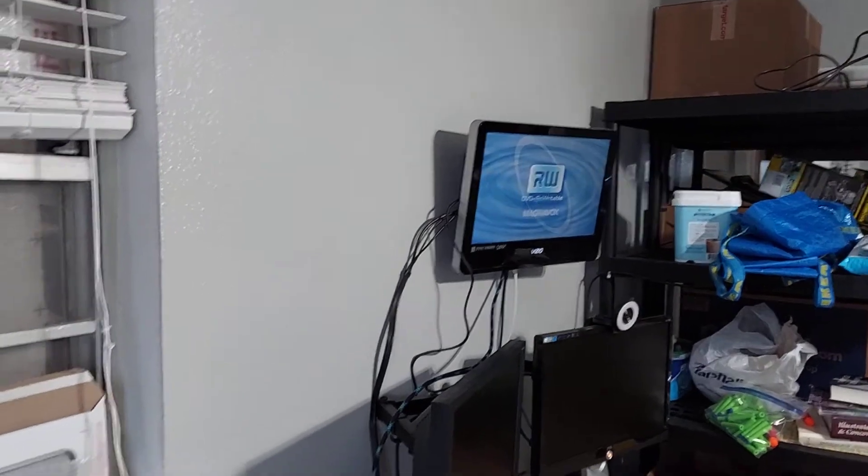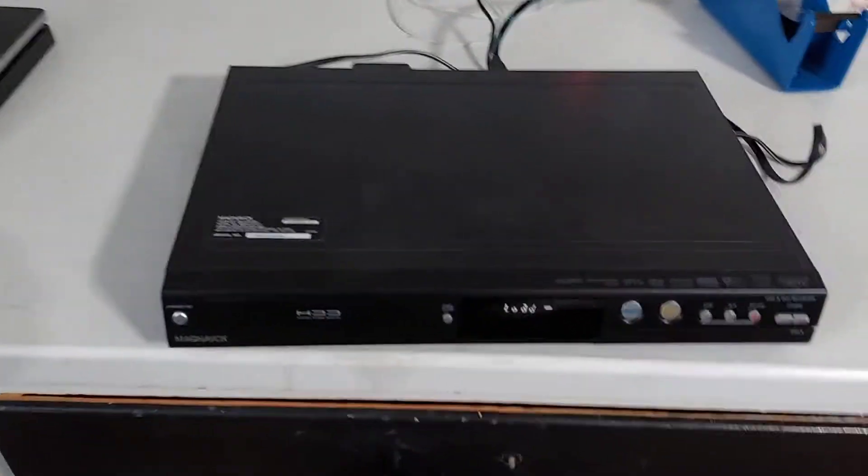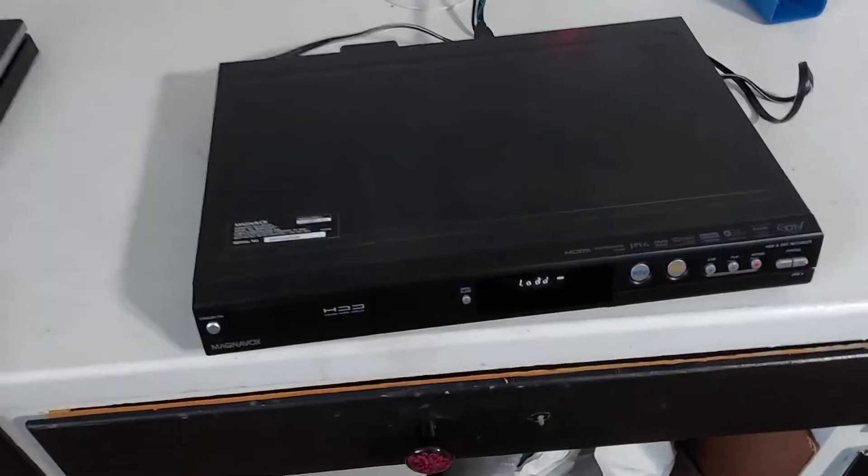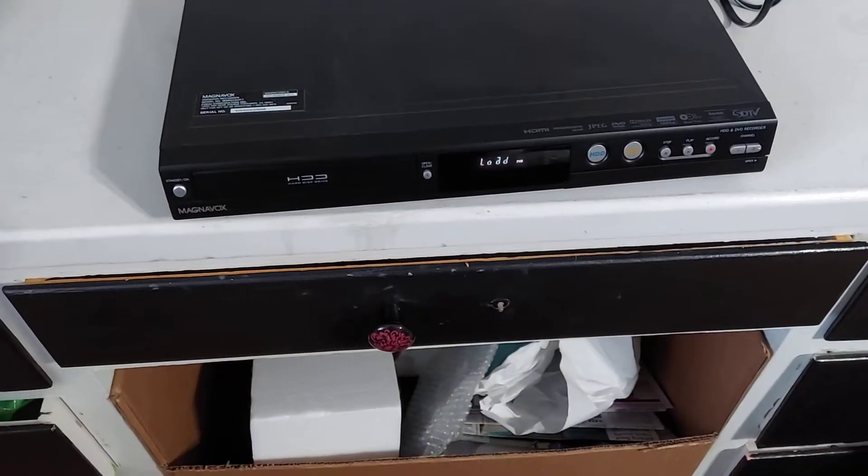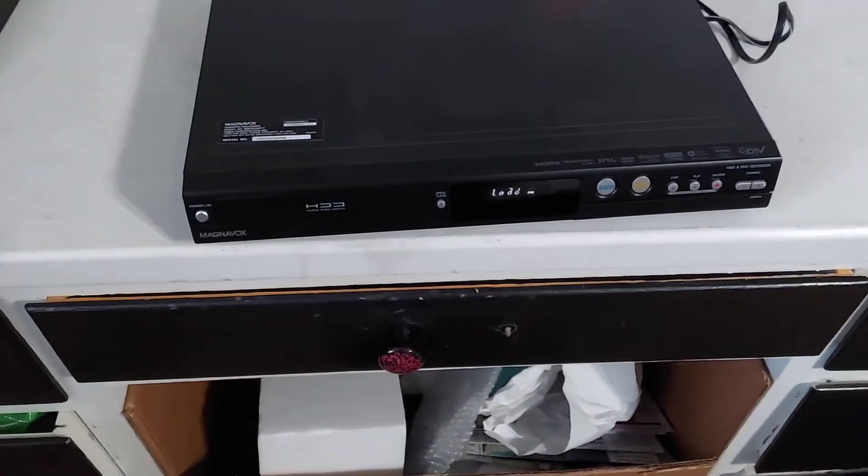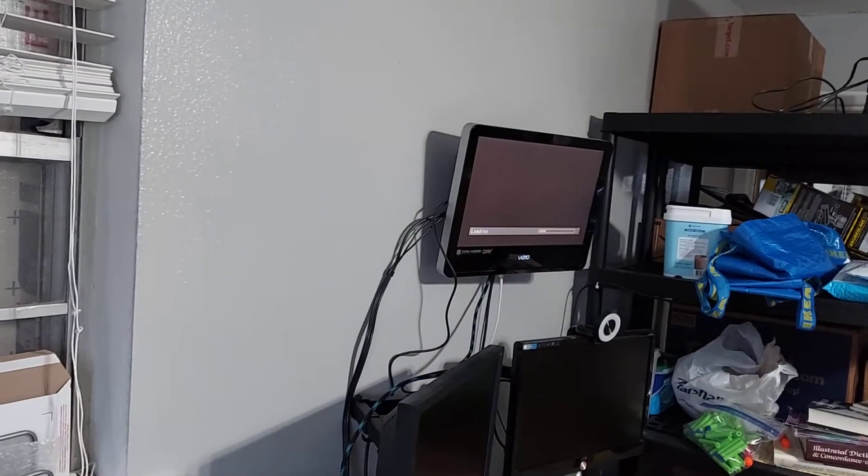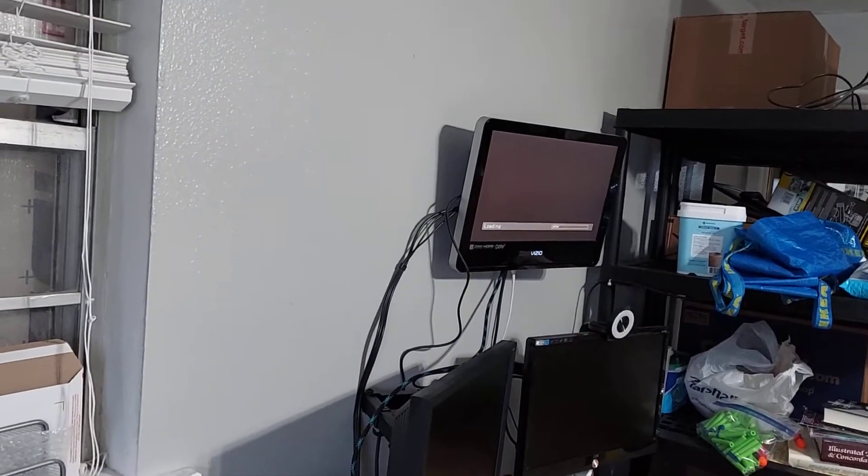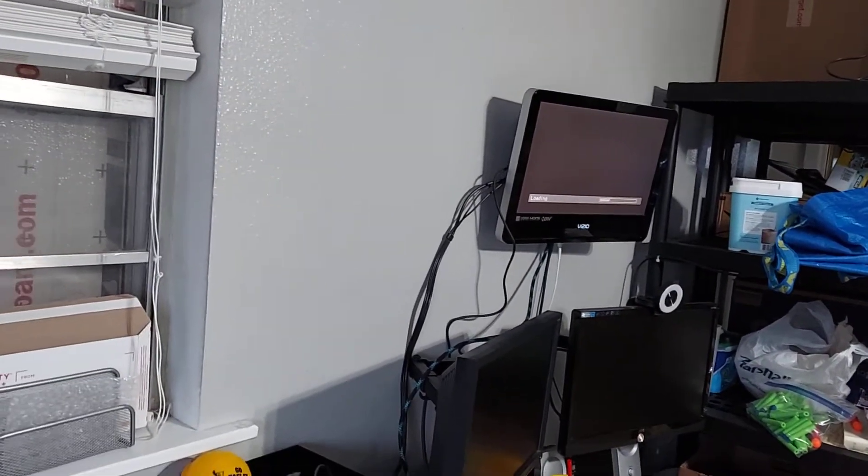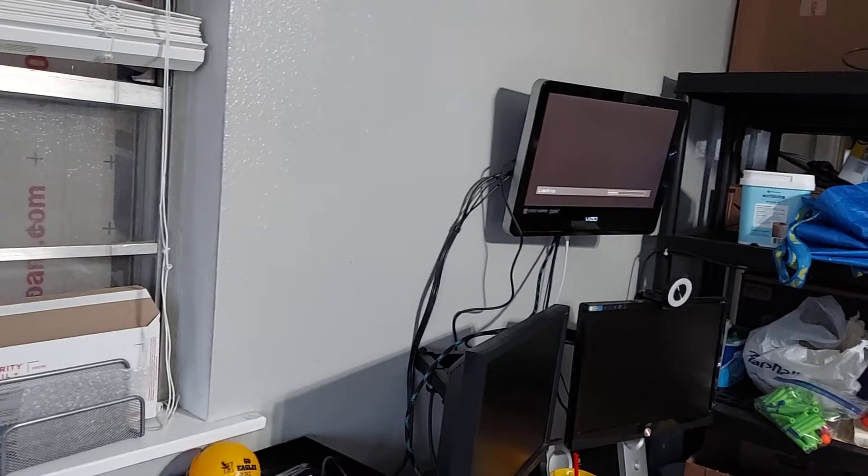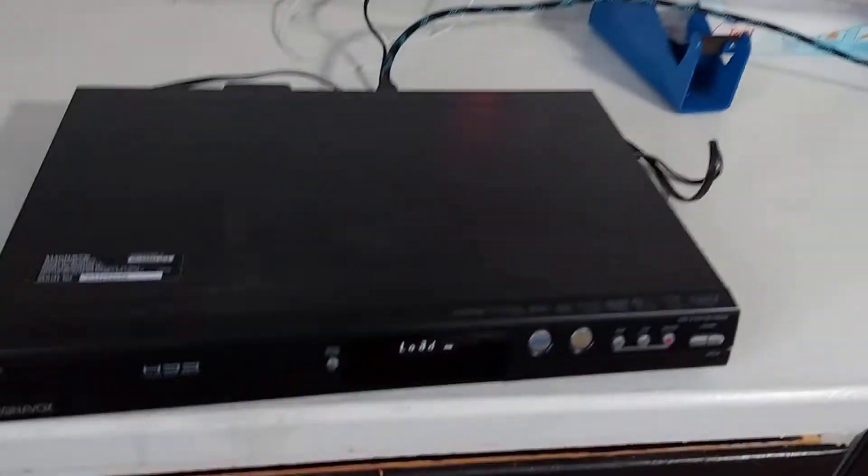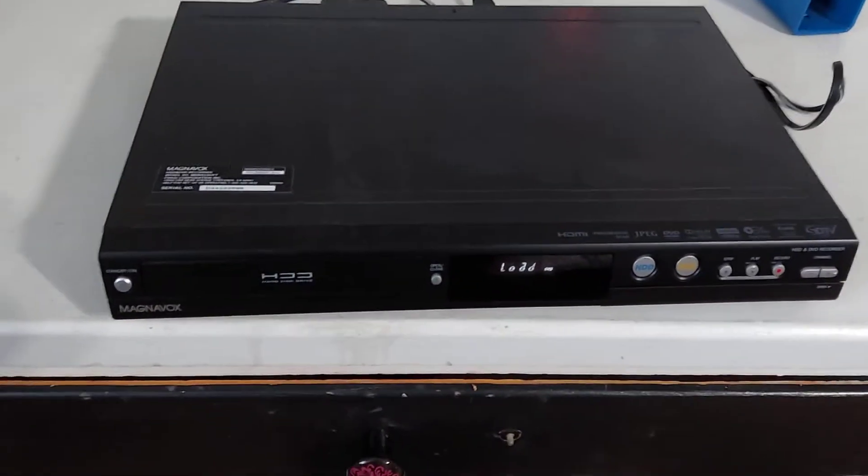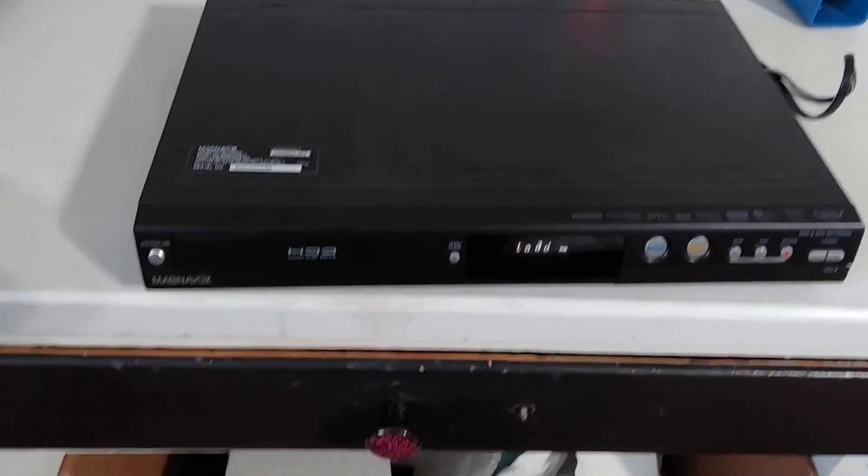So what I'm going to do first is show you the DVD feature. I'm going to switch it to DVD, and it's loading the DVD right there. It'll take just a second to load that DVD.